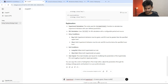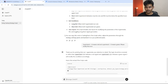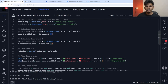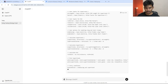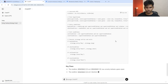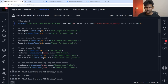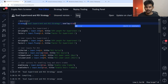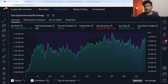In TradingView, minus one means green and one means red. I'm going to copy and paste the corrected code again, remove the old code, and check if everything is working properly.